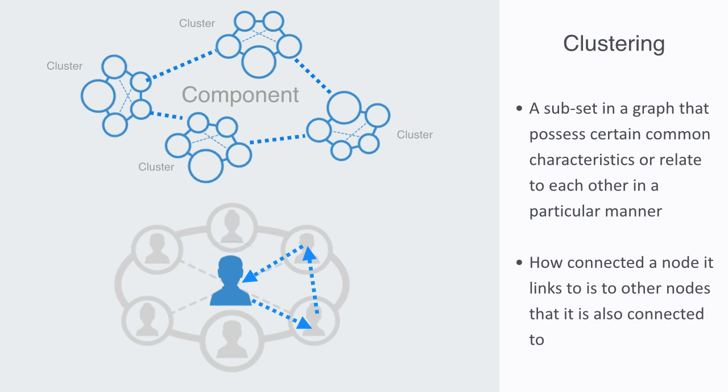This clustering within a social network is also called a clique. A clique is a group of people who interact with each other more regularly and intensely than others in the same setting.